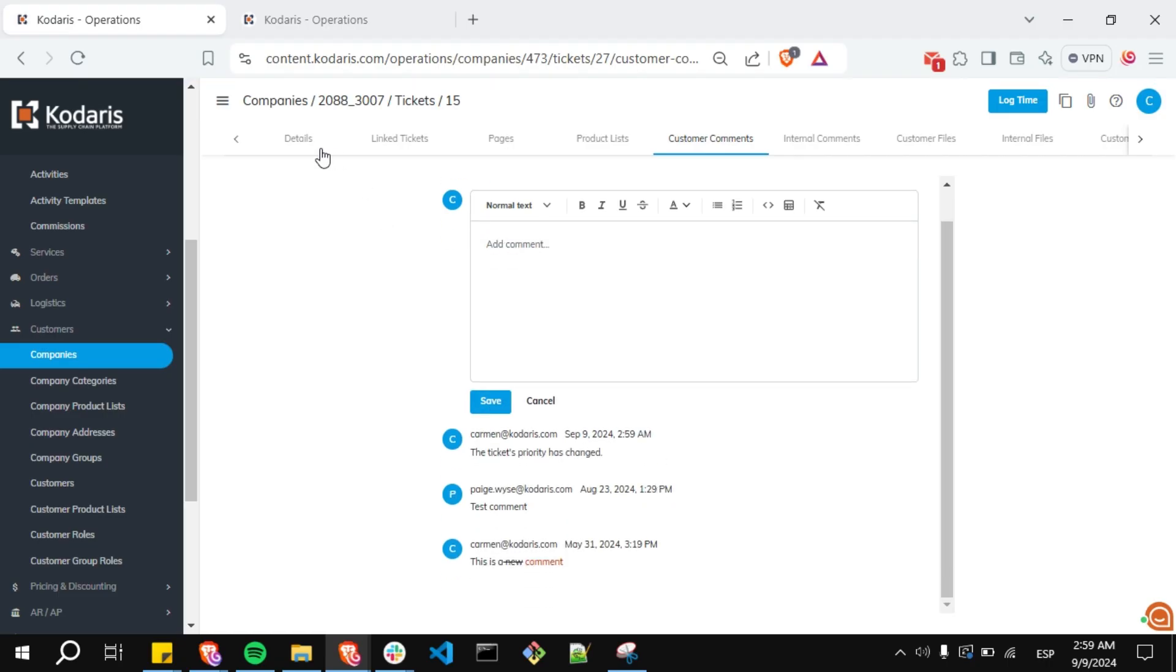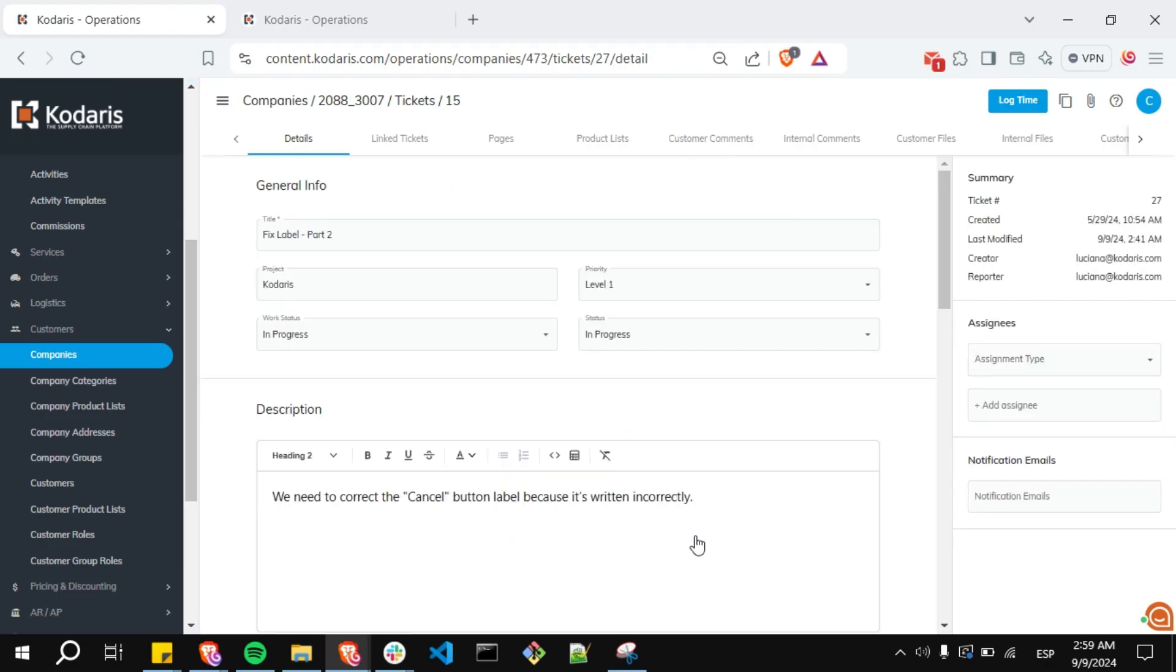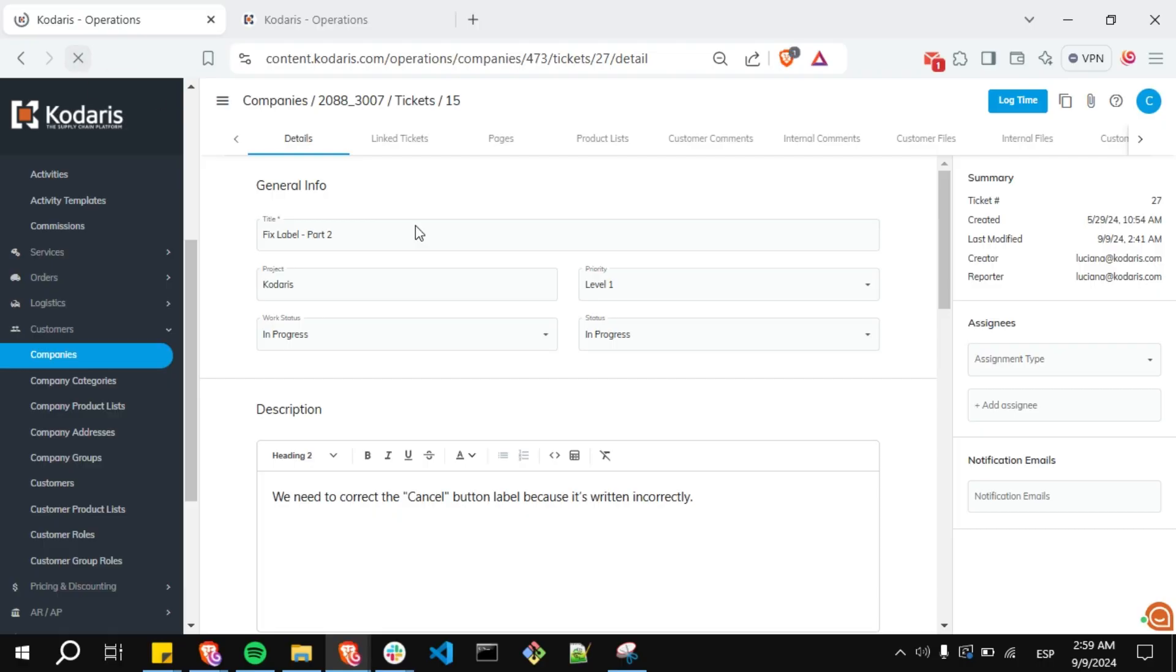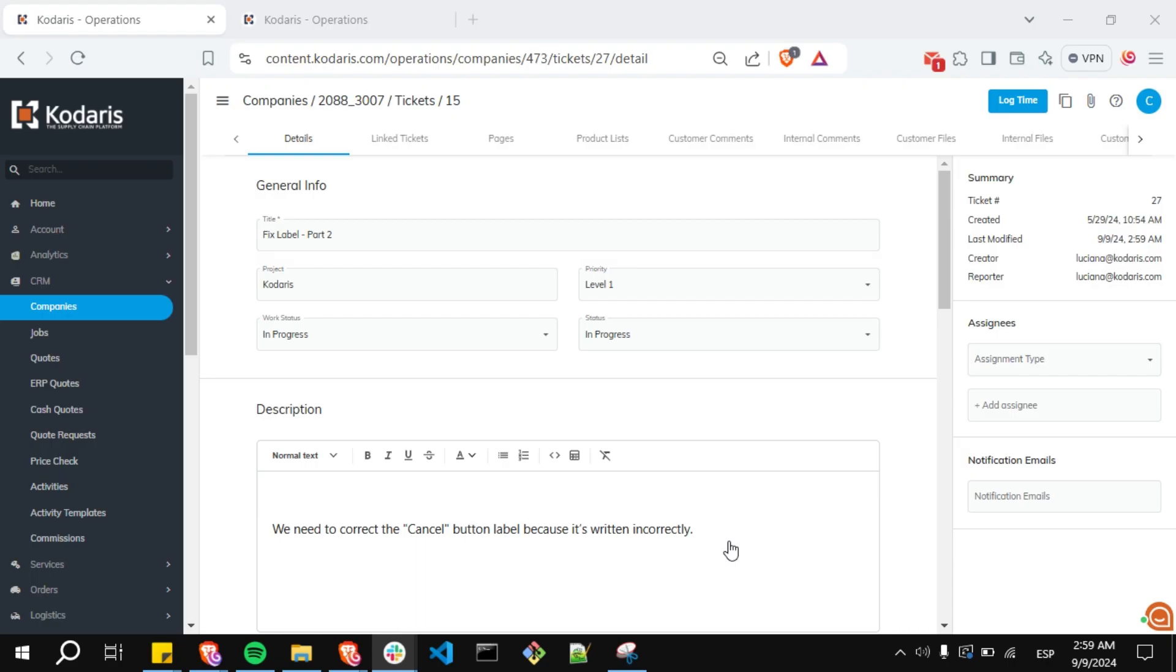Now click on save. Now go back to the details tab. Refresh the page. And you will see that the last modified field has been updated with the current time.